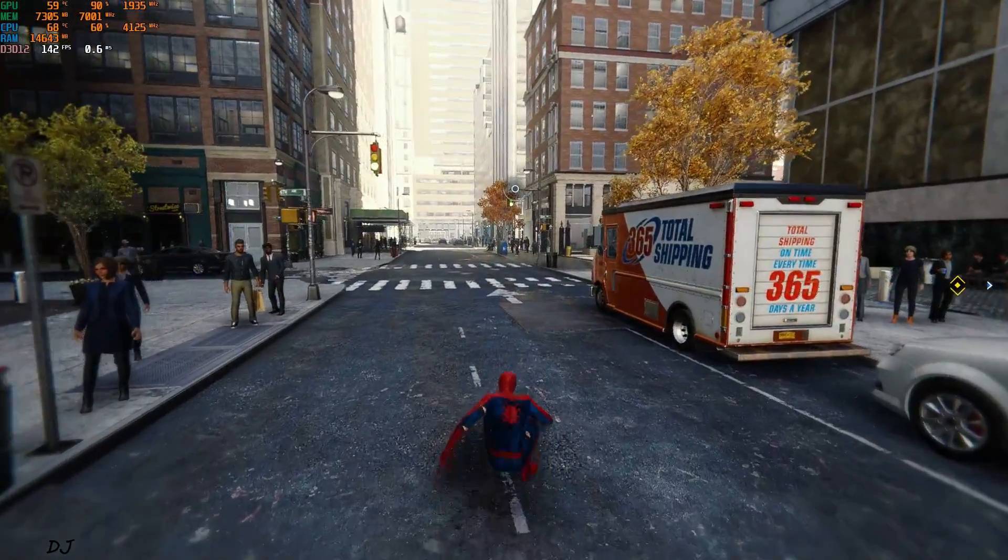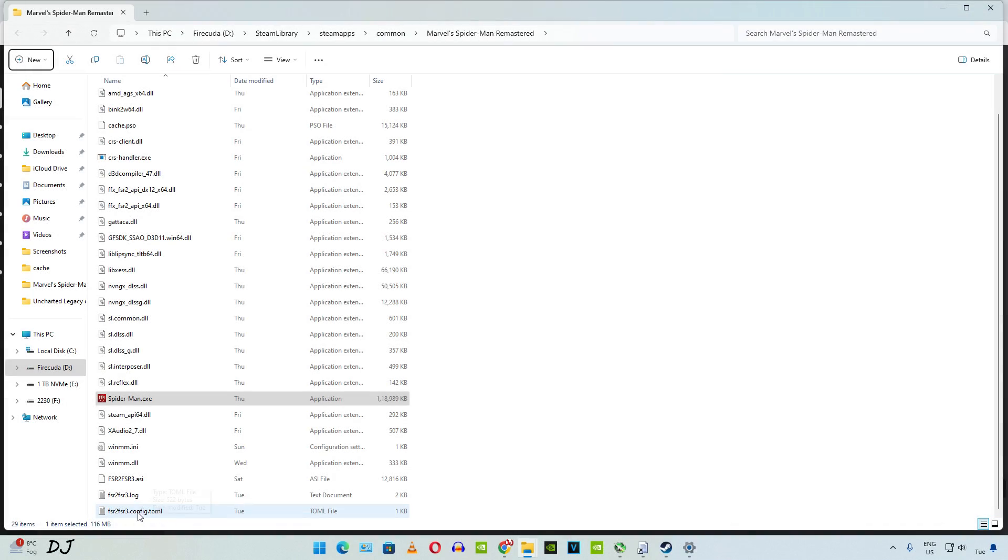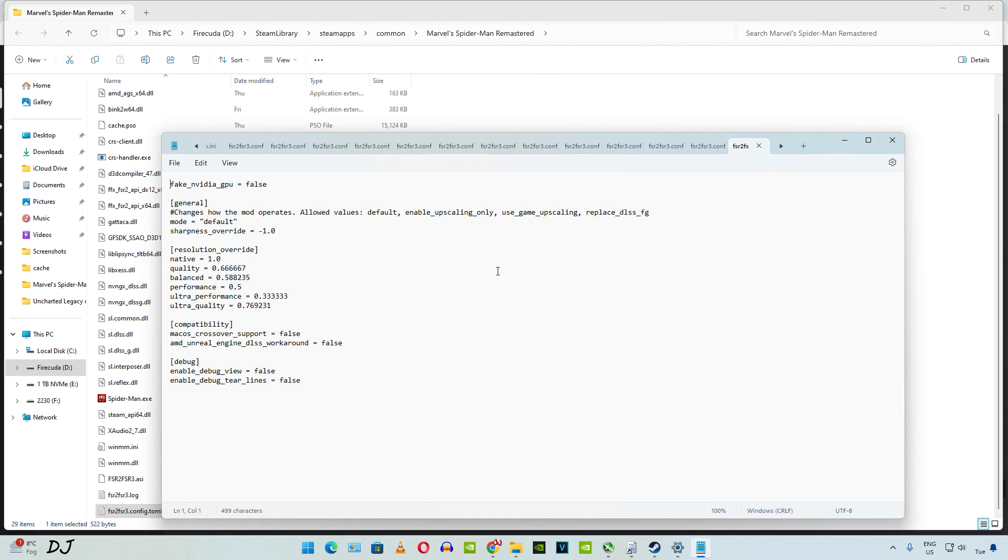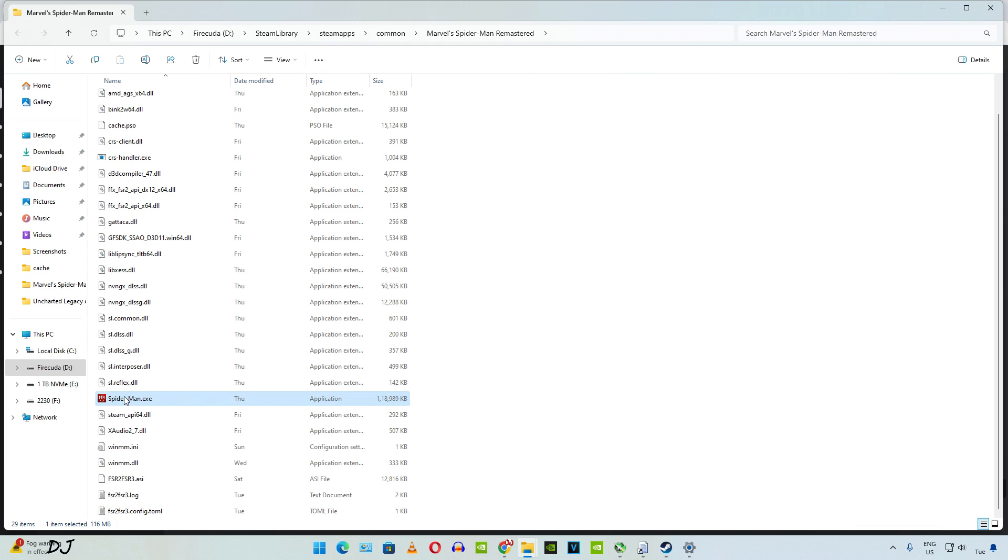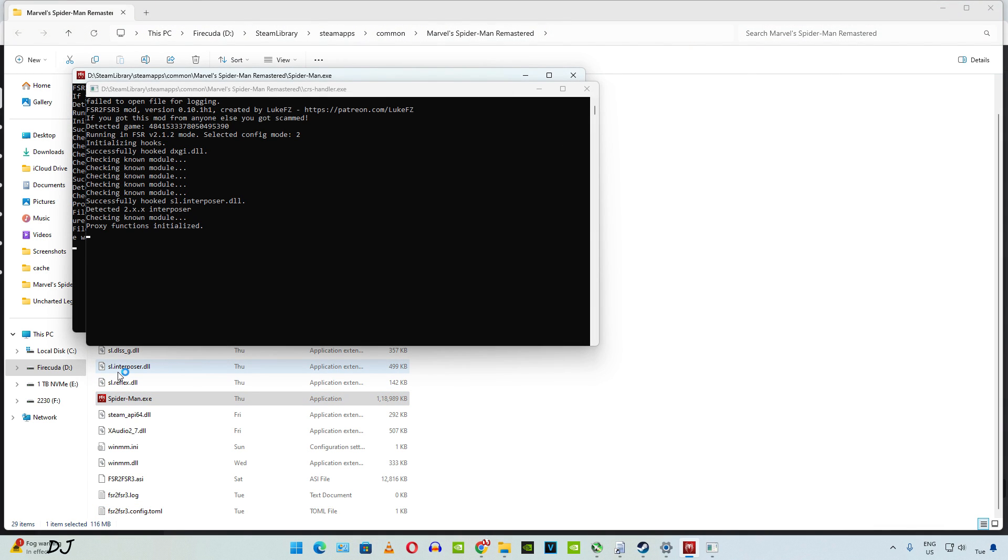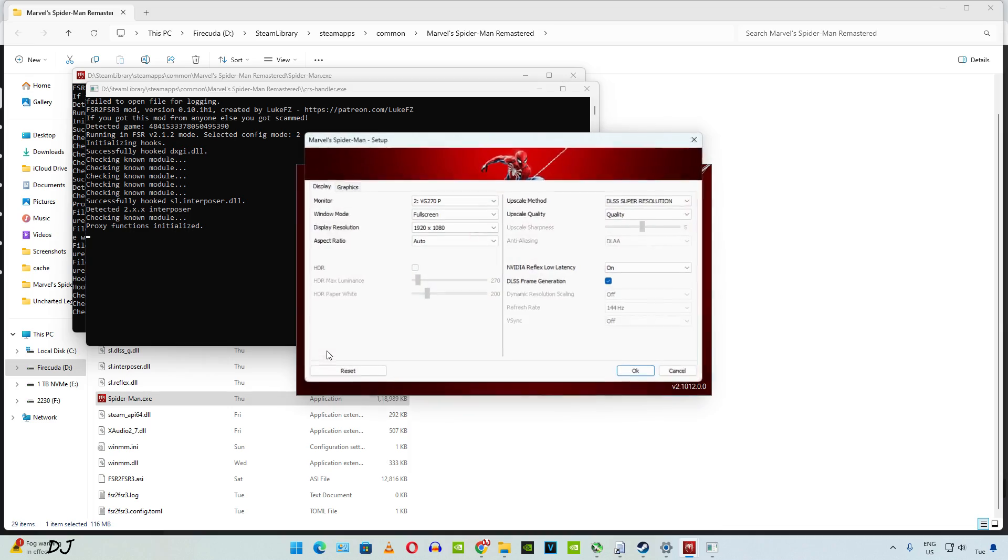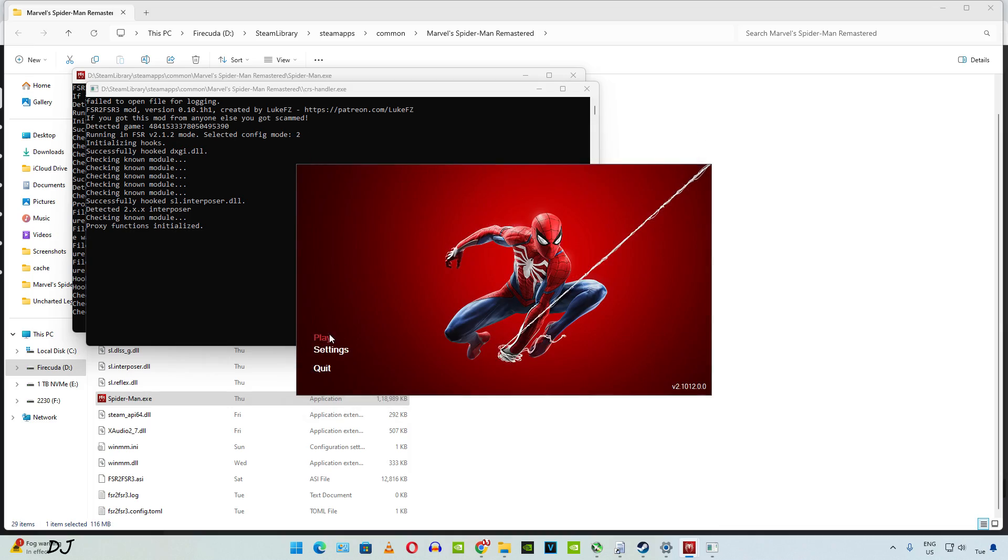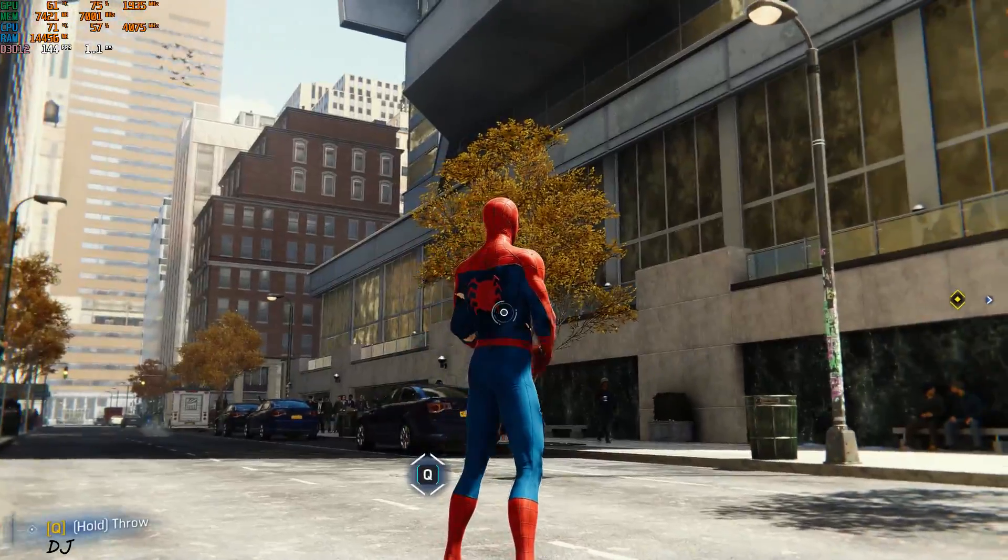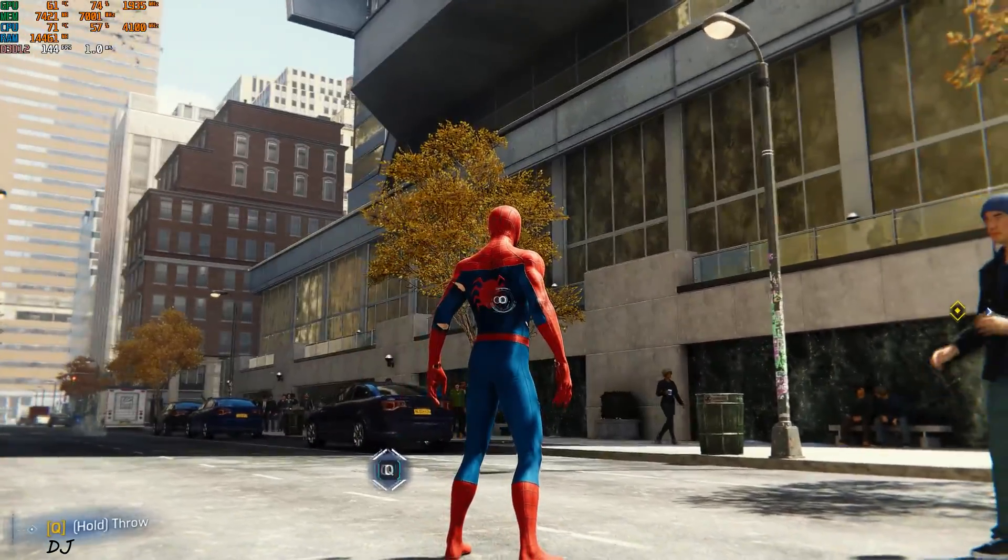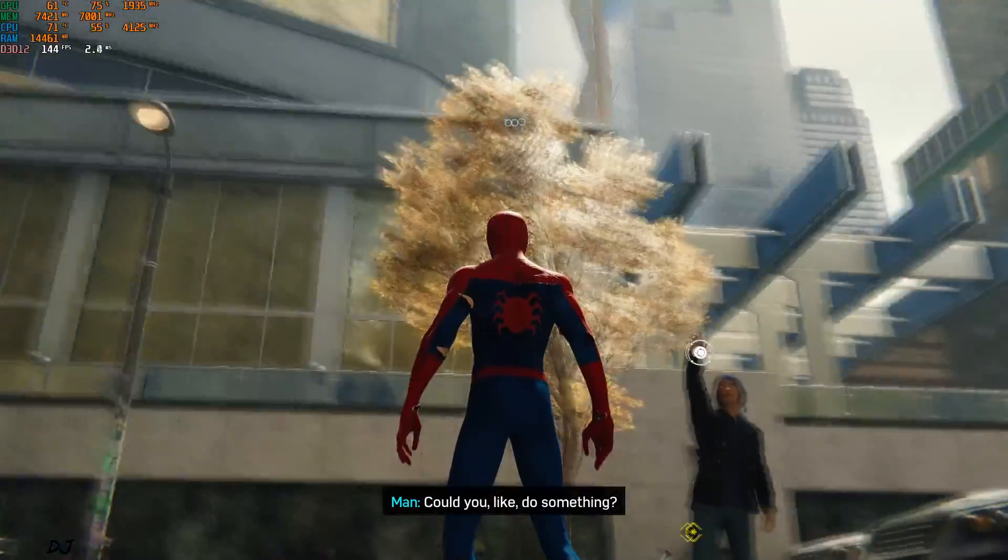So now I'll enable DLSS. Again open the TOML file. Just use this mode: replace_dlss_fg. Click on File, click on Save. That's it. Close the file. Run the game. Now DLSS upscaler should be working. Make sure you have selected it from in-game settings. Same settings as before. There's Spidey getting around 144 FPS. And check out the image quality. It's slightly better than before. So DLSS is working.